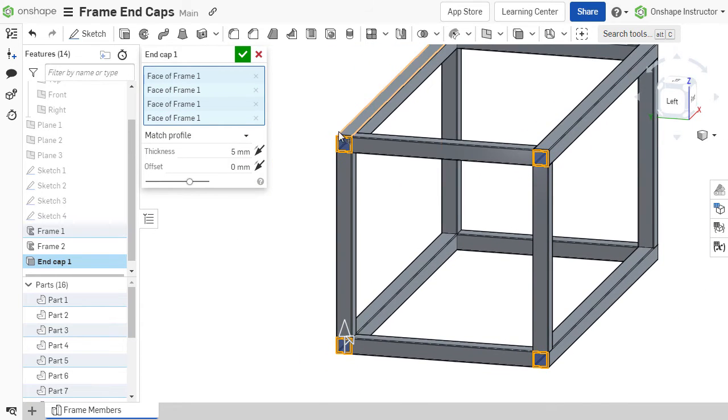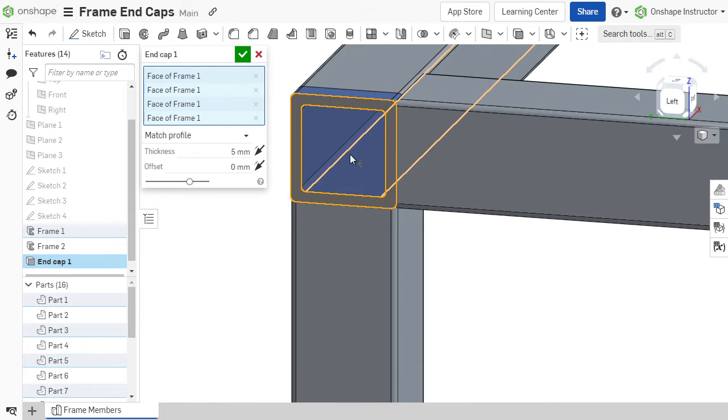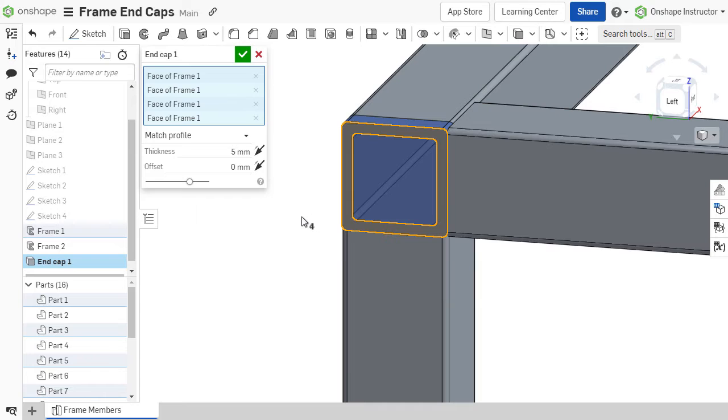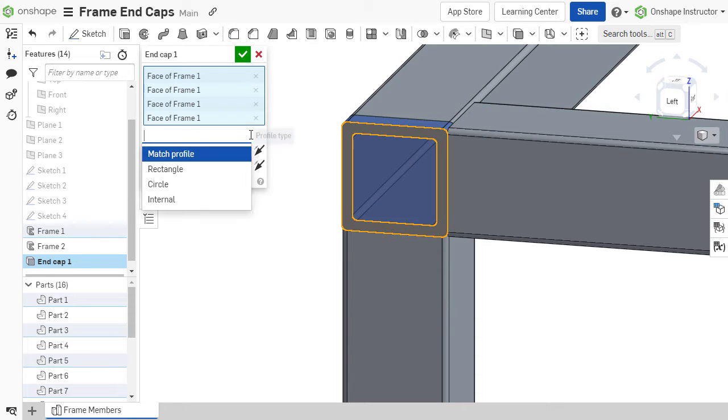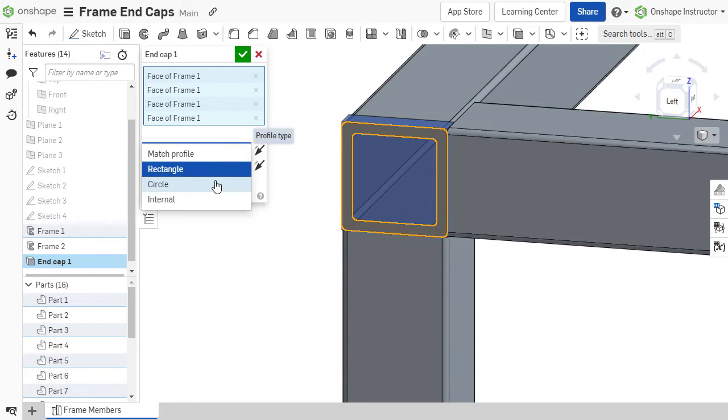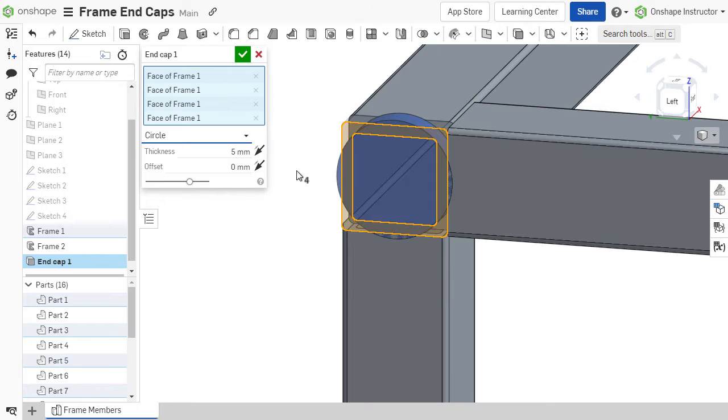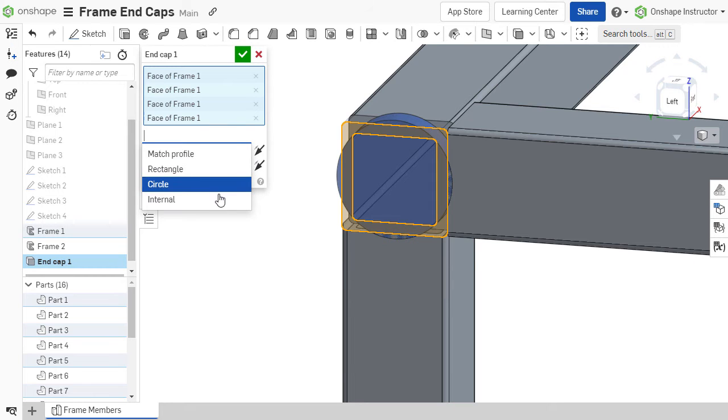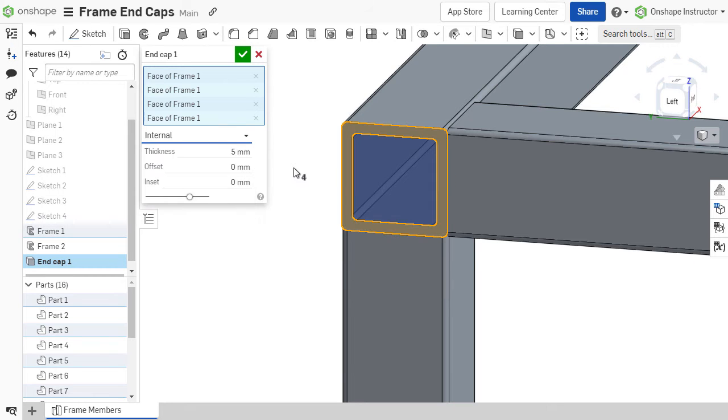Choose to match the shape of the end cap to the profile of the frame member or choose a rectangular or circular shape. The end cap may also be internal to the frame member.